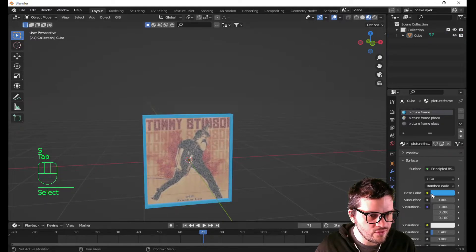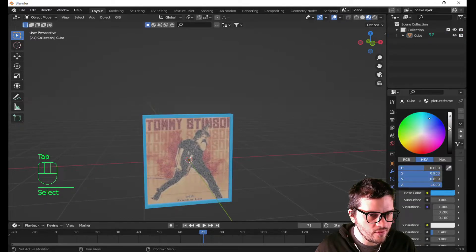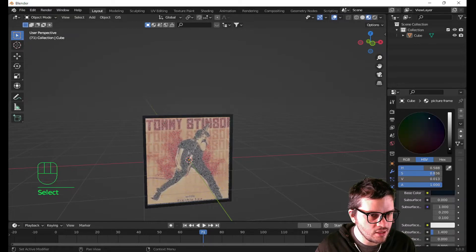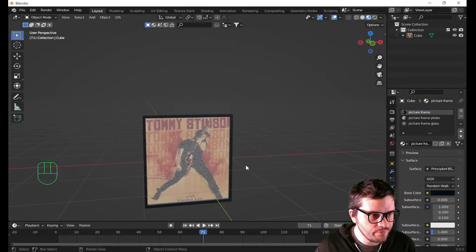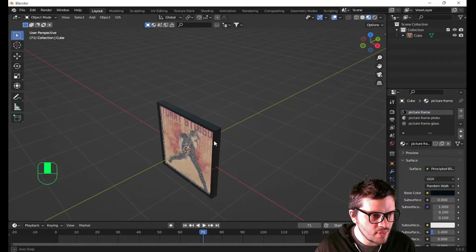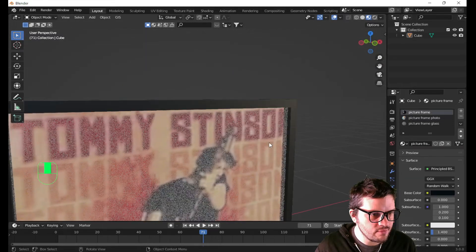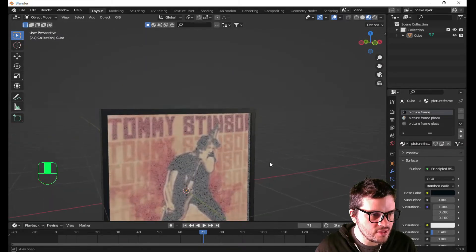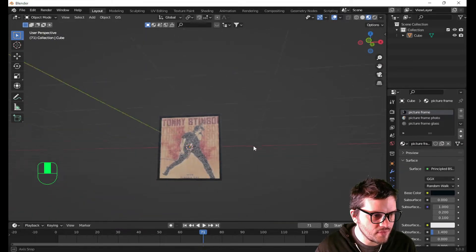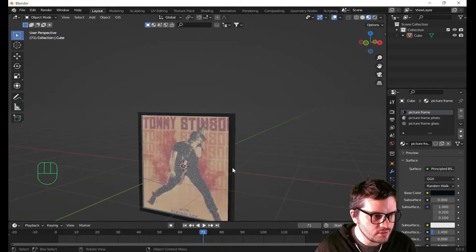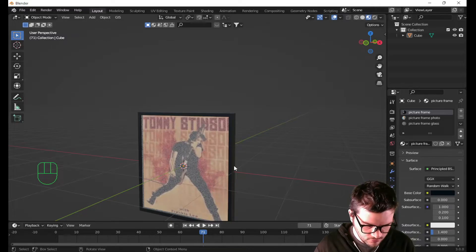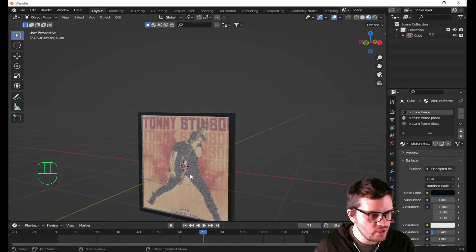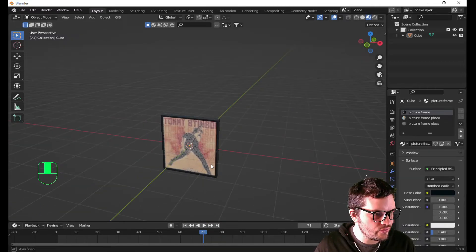Okay. Now the picture frame itself is not really blue. So I'm going to make it black. Almost black. And it can have really hard edges because it's a picture frame. Perfect.